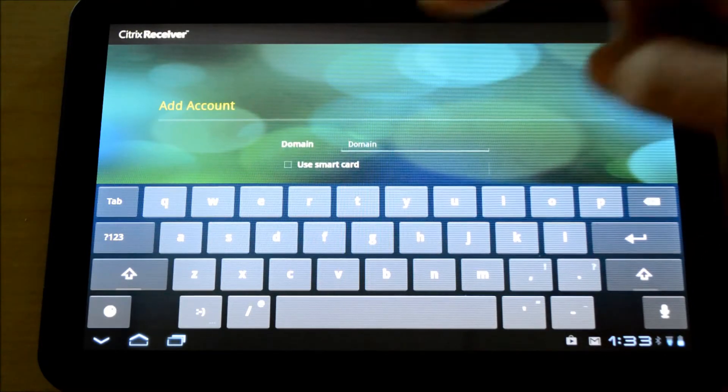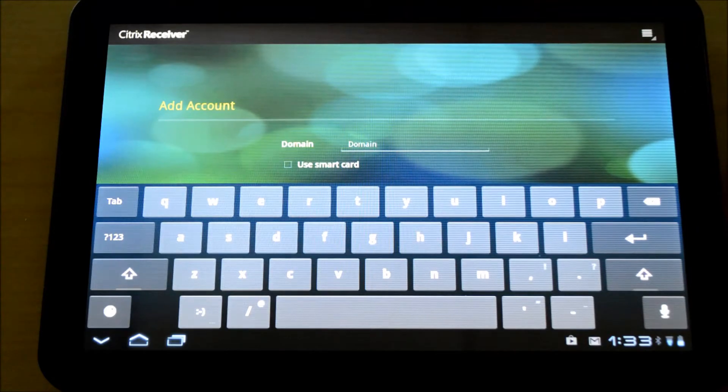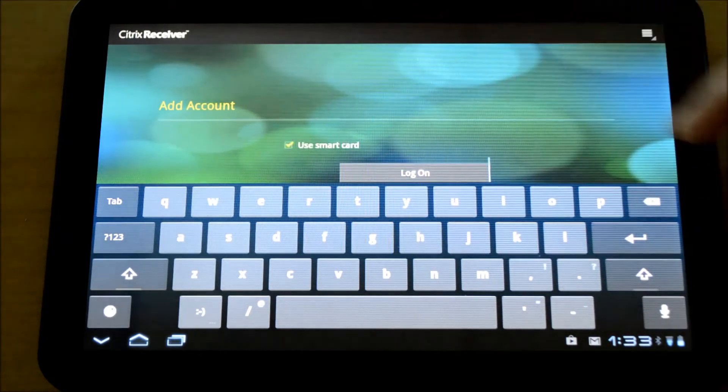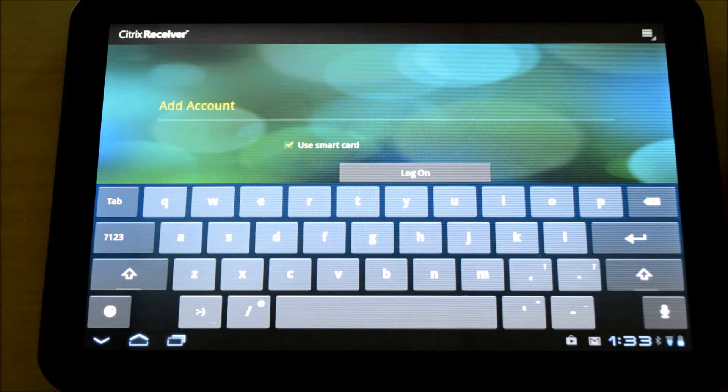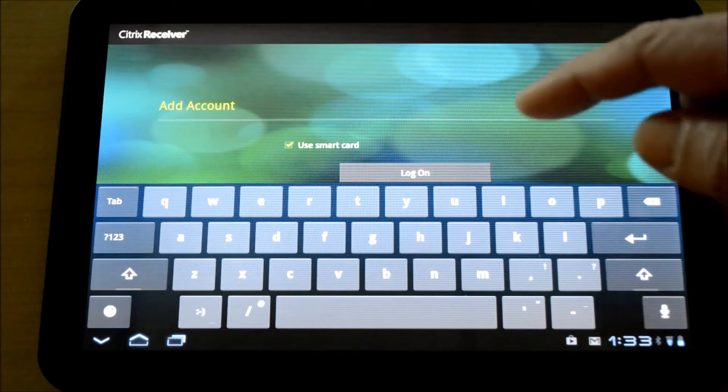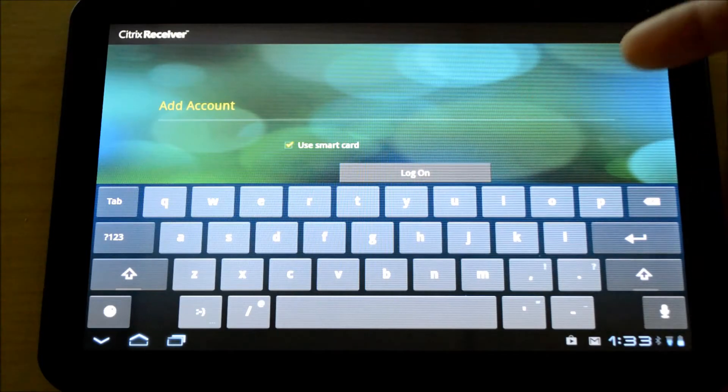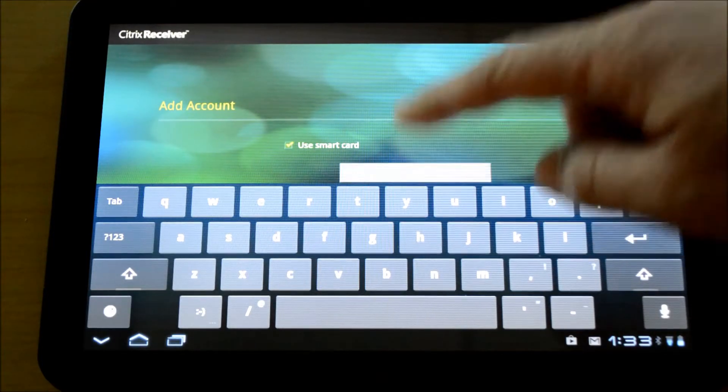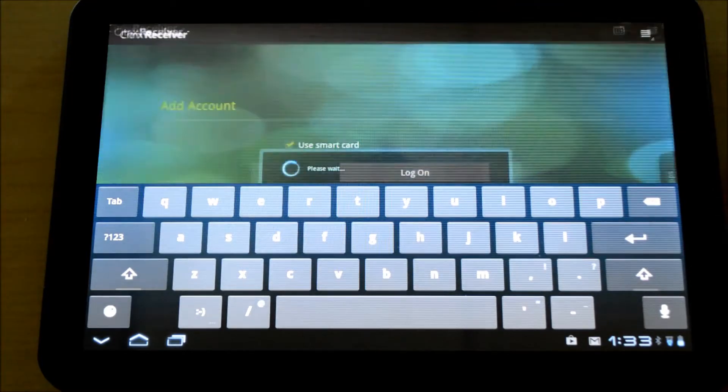But at the bottom, there's a checkbox now that says use smart card. We're going to use smart card authentication because username and password is not an option for us. We'll click log on.